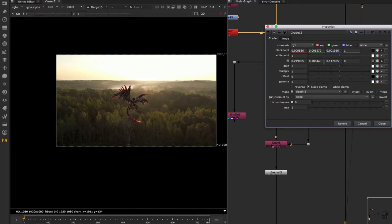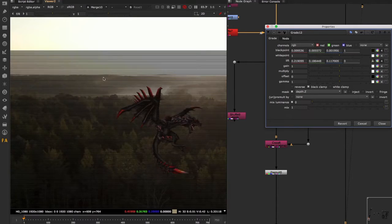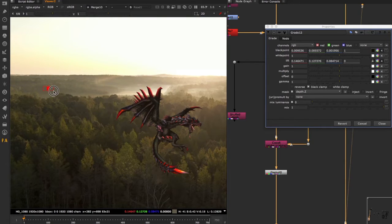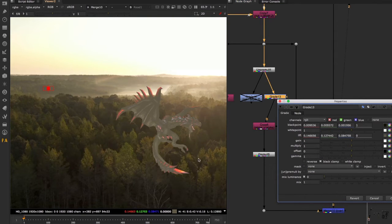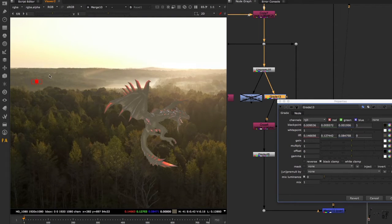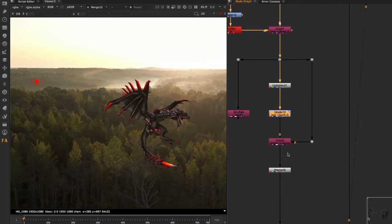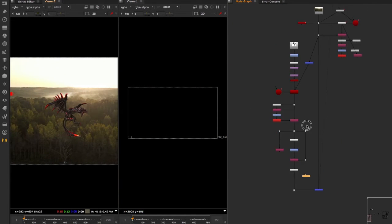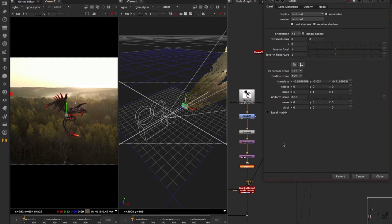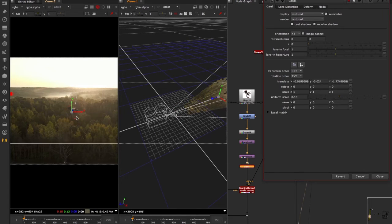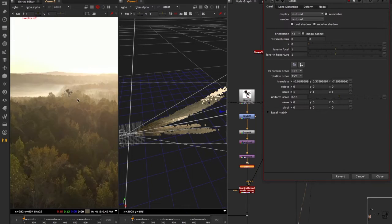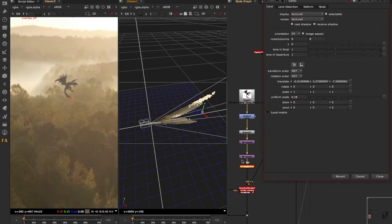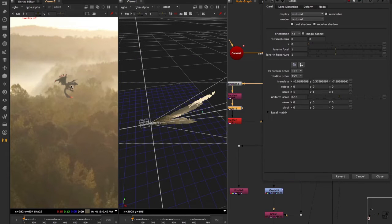We're going to say what's the furthest black level we want — for example, this value here. If we have this as a normal Grade node not being masked by any channel, we'd have a flat result. Instead, we put the mask to depth. We have our depth in here, and if we move within the point cloud, we can see that at the front there's no change in black levels, but the further away you go the black levels start to change automatically. You should remap this so it's affected more already around this region.